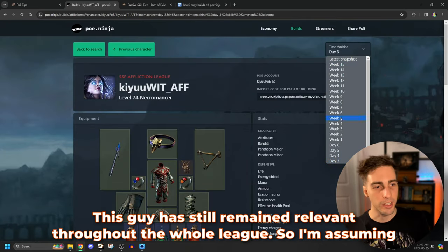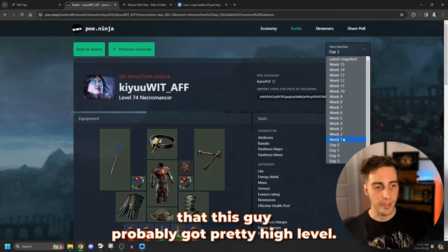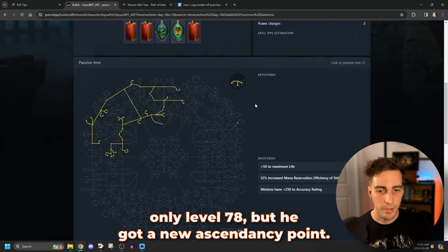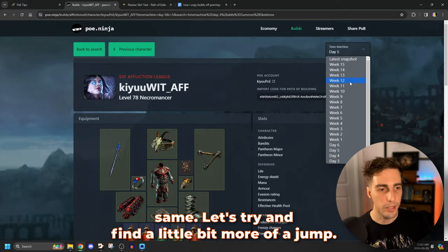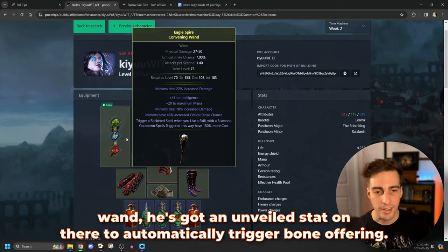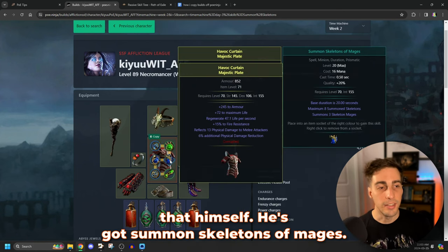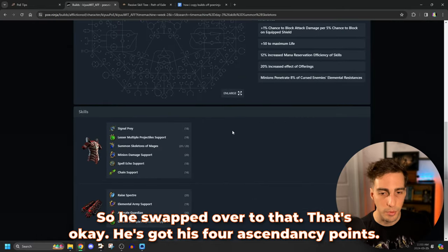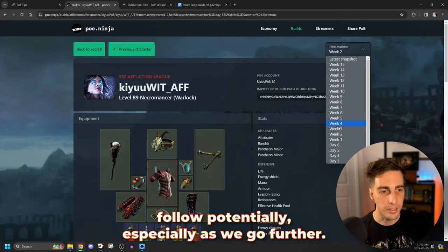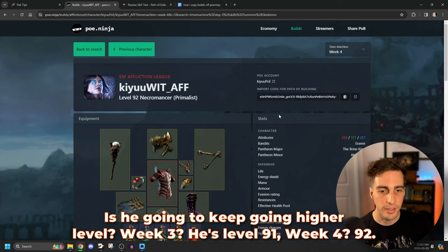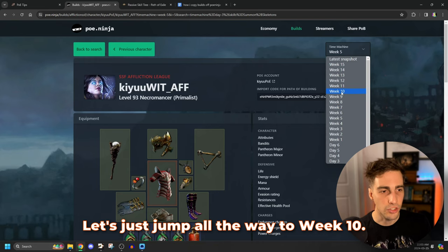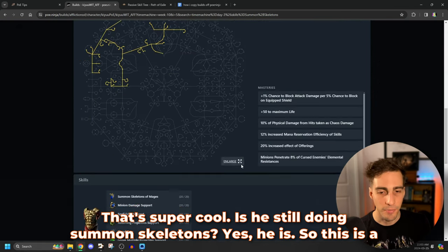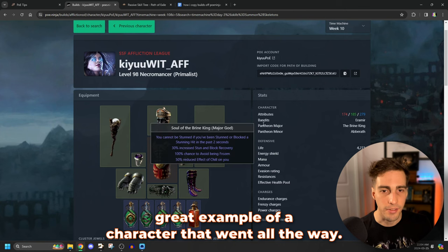This guy has still remained relevant throughout the whole league, so I'm assuming that this guy probably got pretty high level. So we're at day three. Let's take a little bit of a jump to day five. All right, only level 78, but he got a new ascendancy point. This guy's skill gems look more or less the same. Let's try and find a little bit more of a jump. Maybe week two. Level 89. All right, so here the gear has changed drastically. His wand, he's got an unveiled stat on there to automatically trigger bone offering, so he doesn't have to worry about pressing that himself. He's got summon skeletons of mages, so he swapped over to that. That's okay. He's got his four ascendancy points. So this is like a good example of something to follow potentially, especially as we go further.